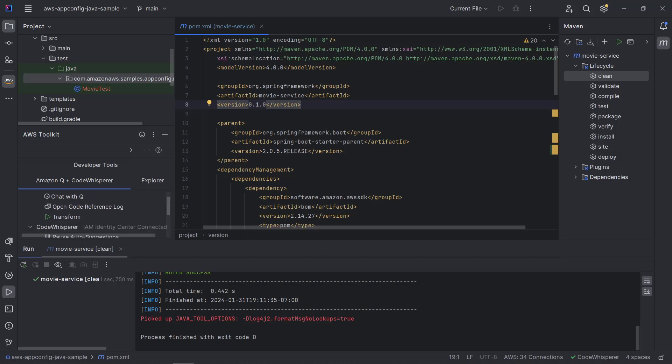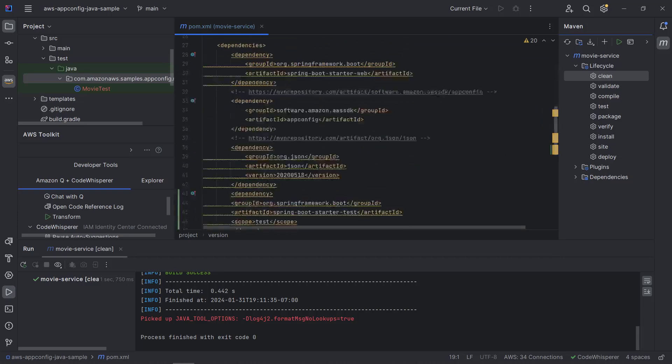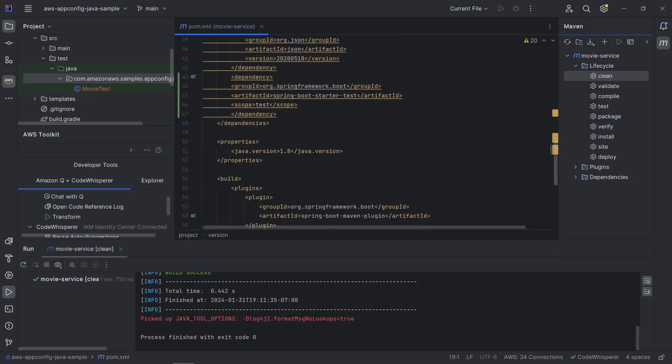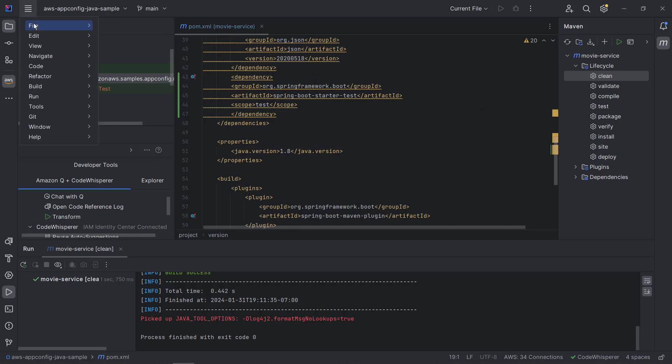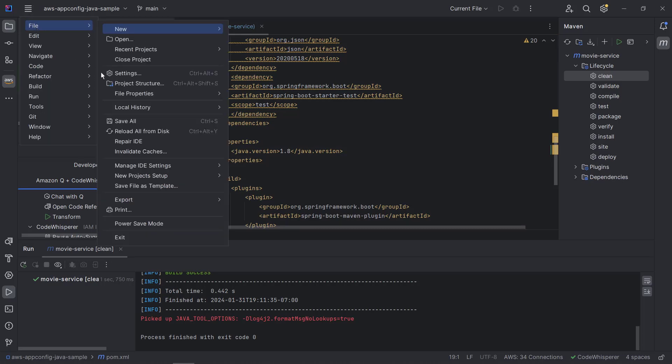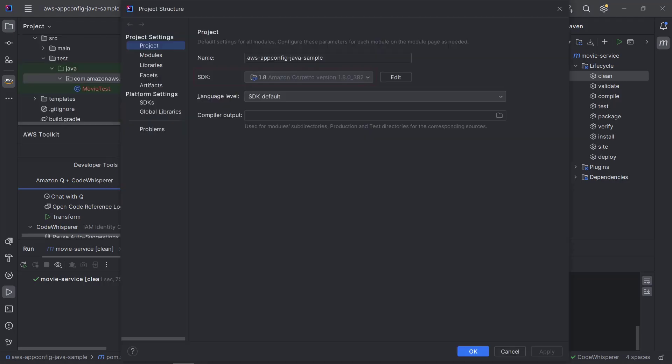Let's review our current project specifications. We're using the Spring Boot 2.0.5 release. The Java version is 1.8. Let's open the project settings to verify that the current configured SDK version is also 1.8.